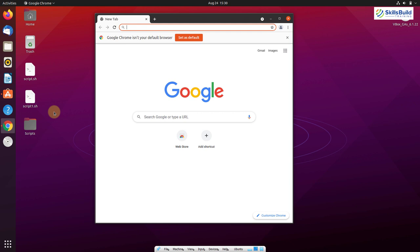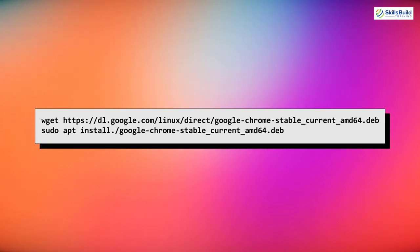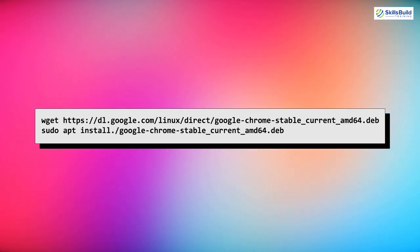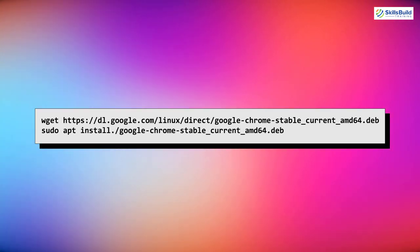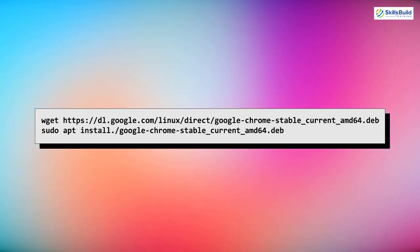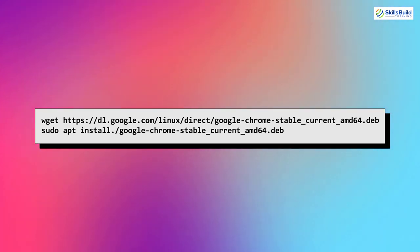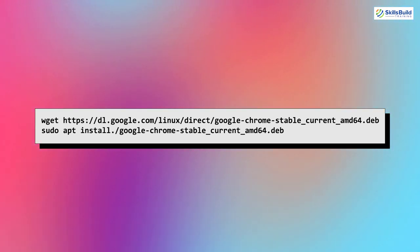To download Google Chrome, we have to use wget to download the latest Google Chrome .deb package, and after that we install it. The commands to download the .deb package and to install Google Chrome on your Ubuntu Linux distribution are shown on screen. That was all about Google Chrome — now let's move ahead.